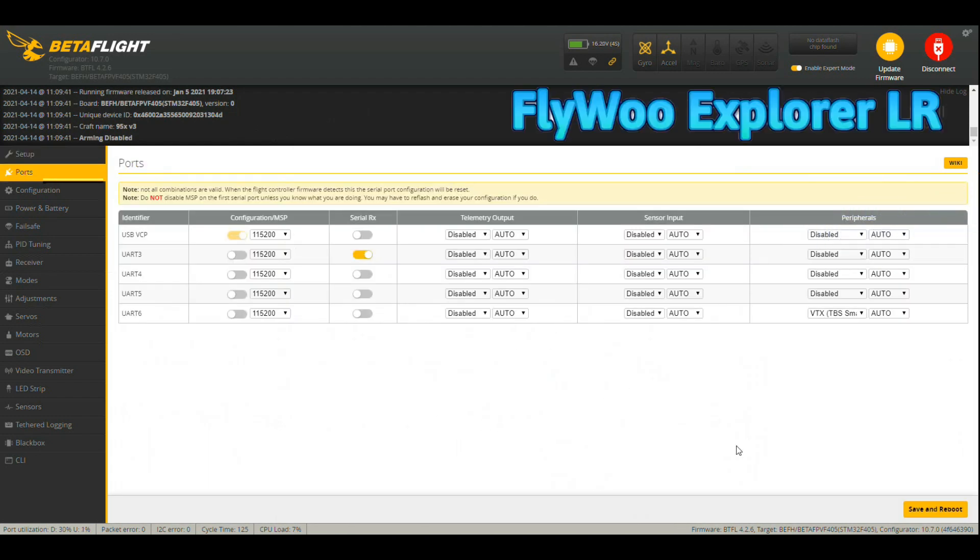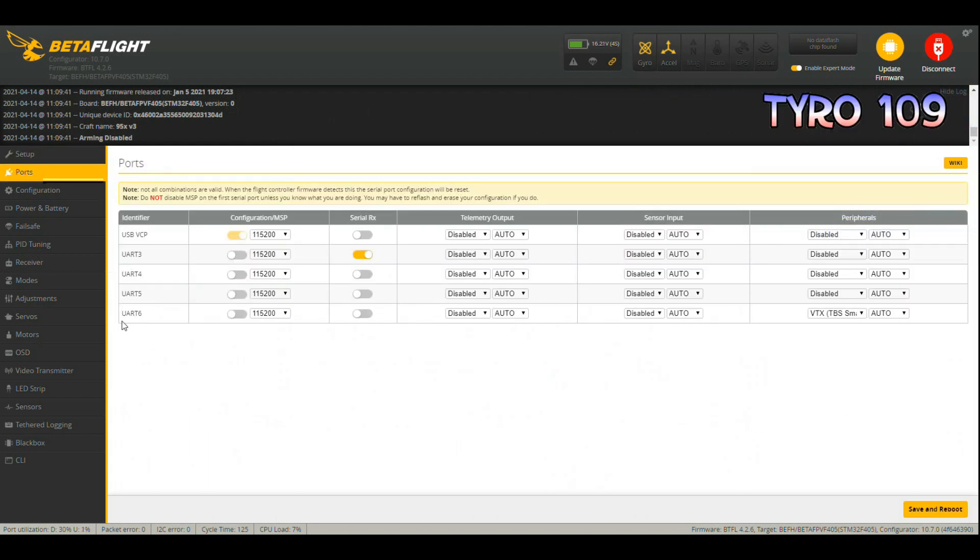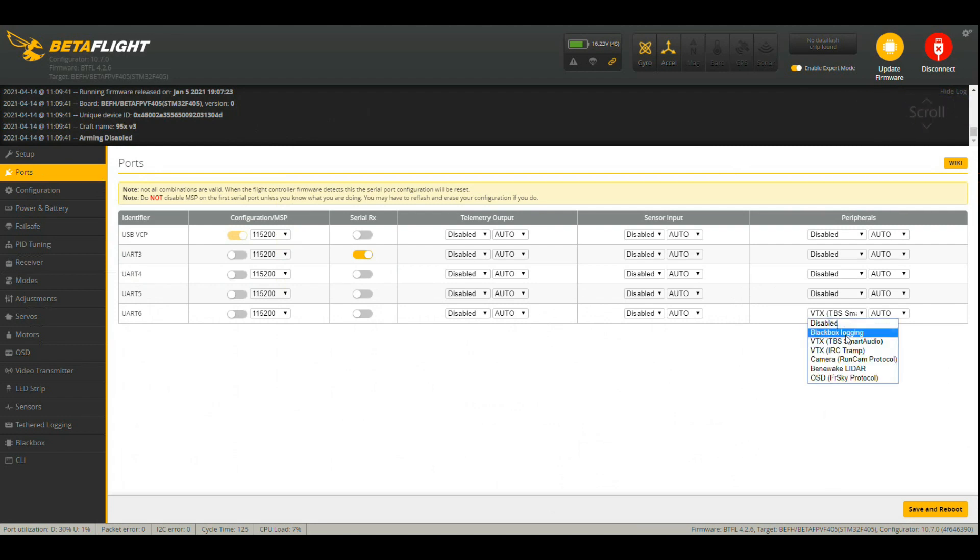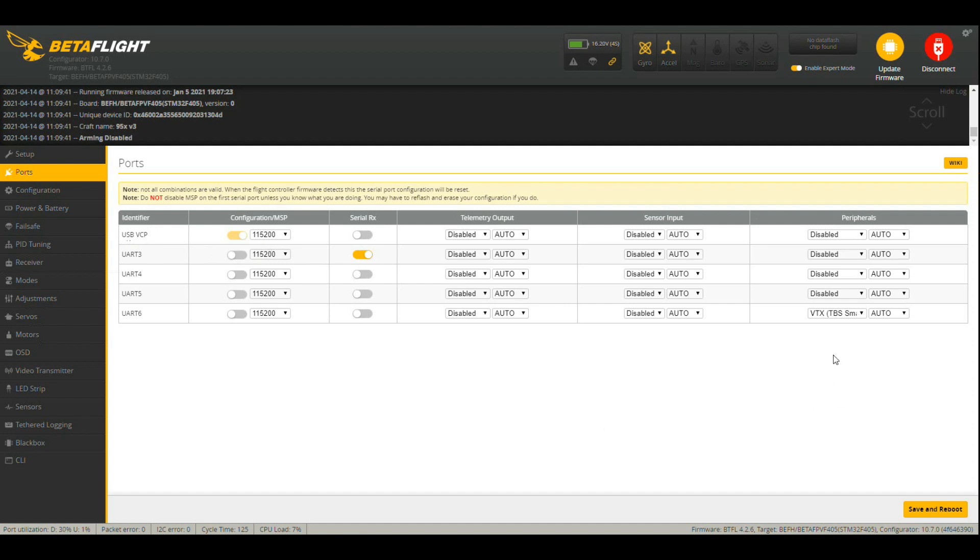So fairly important: UART6 which controls my TBS smart audio for VTX, I have the UART3 for my TBS, and the standard USB VCP which is the top one. So yours should be fairly much the same as that.